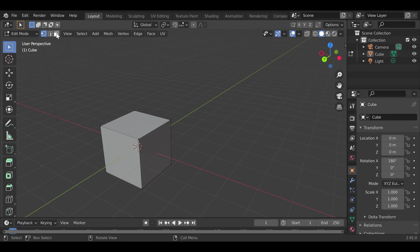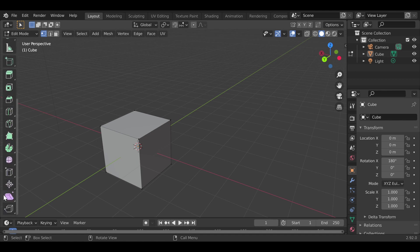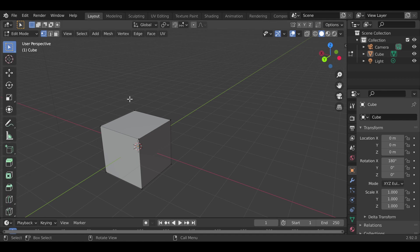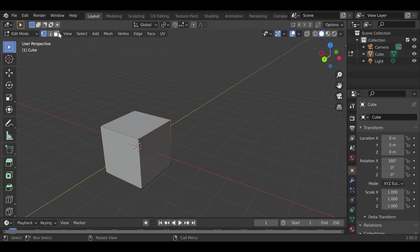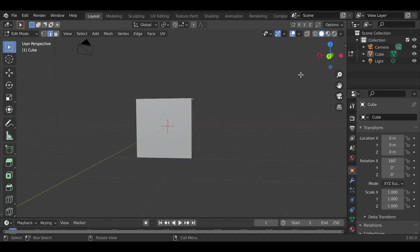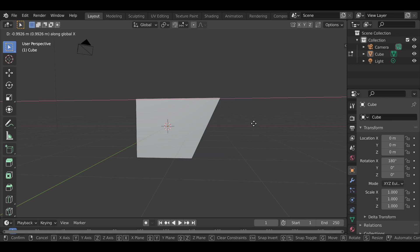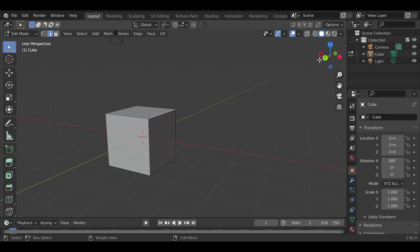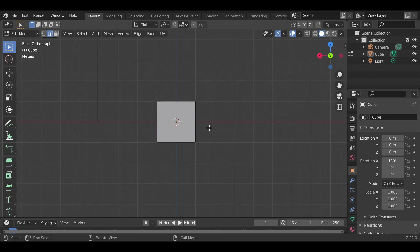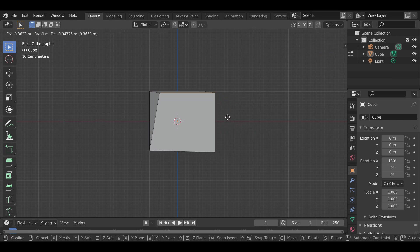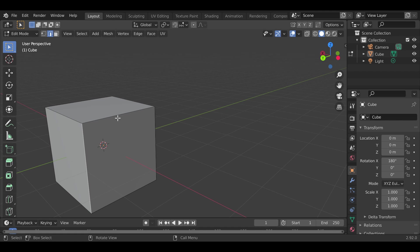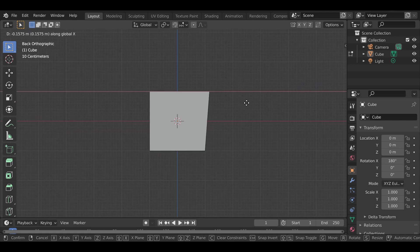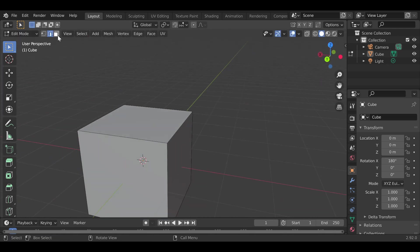In Edit Mode there are three selection modes: vertices, edges, and faces. Vertices are the points, edges are the lines connecting them, and faces are the flat surfaces. If you press one of the numpad view keys you can set a specific viewpoint — for example, pressing Y gives you a flat 2D-like side view, which makes it easier to see what's going on. You can select an edge and press G then X to slide it along that axis.